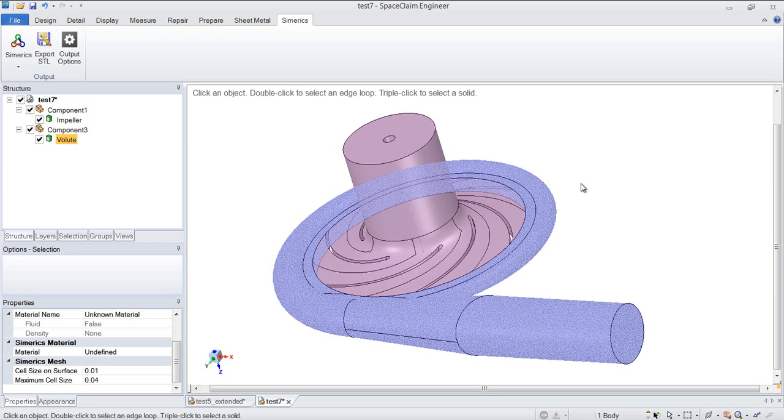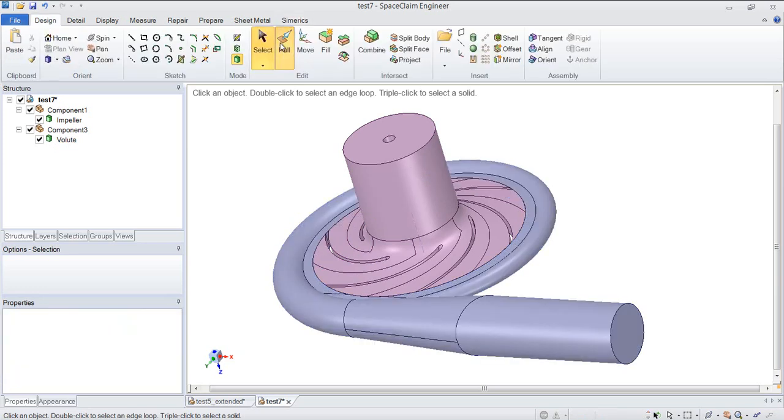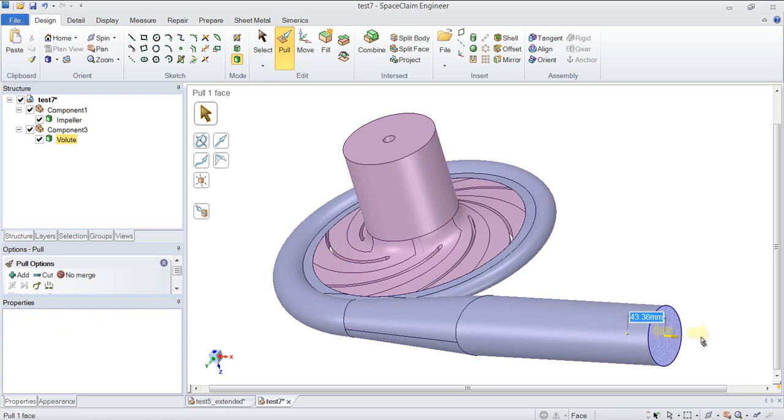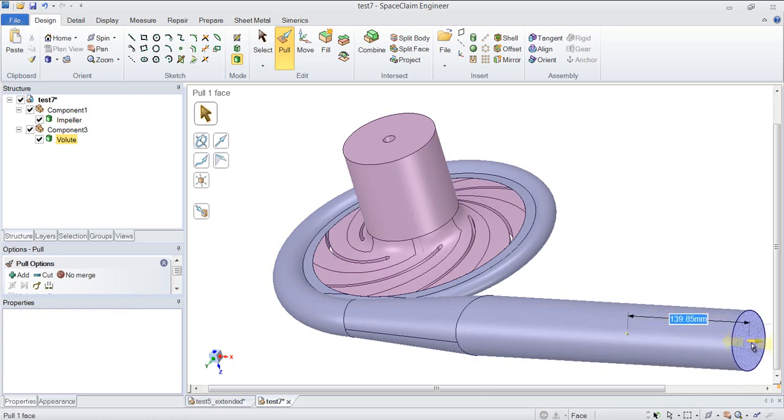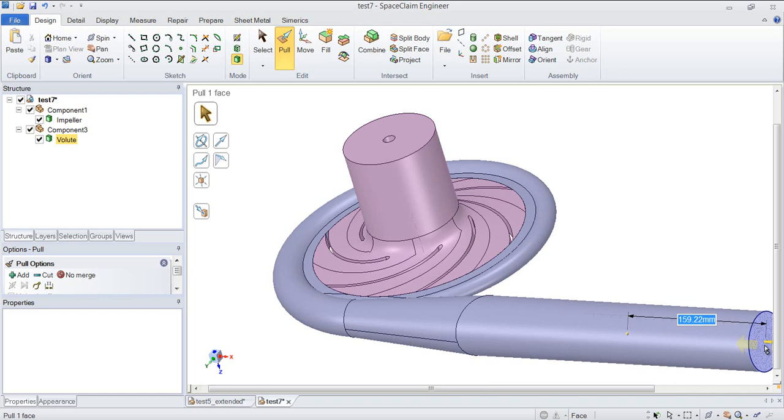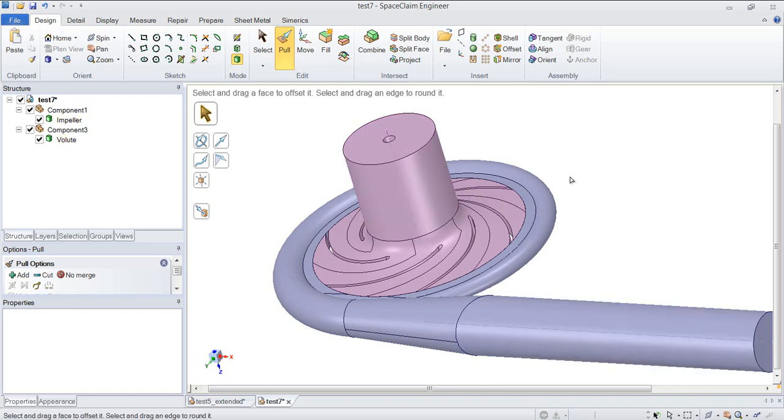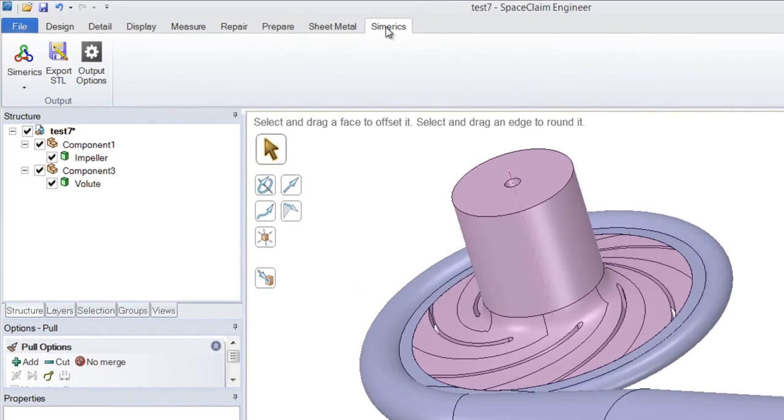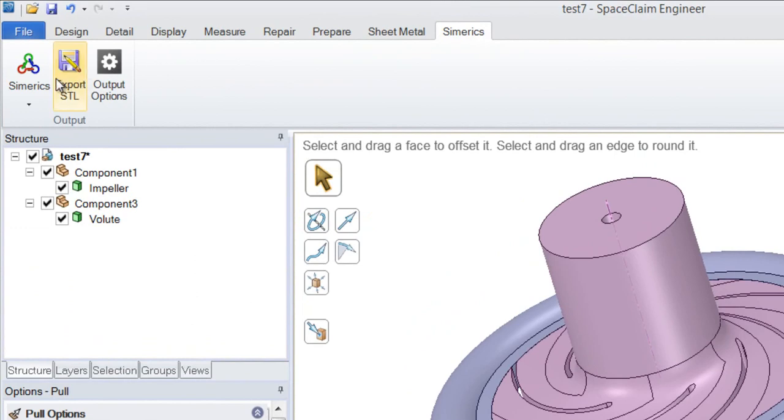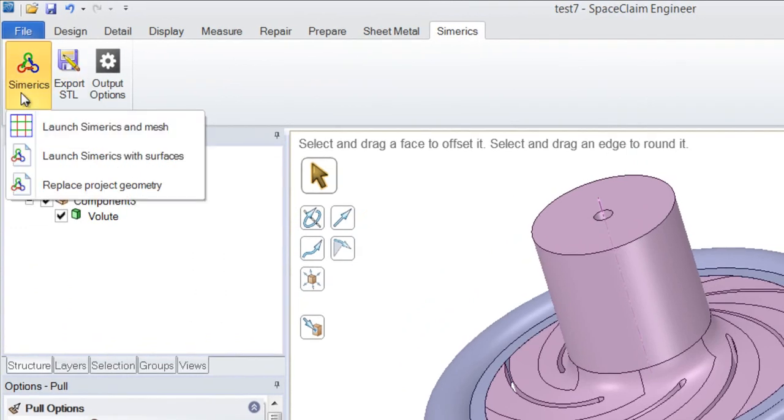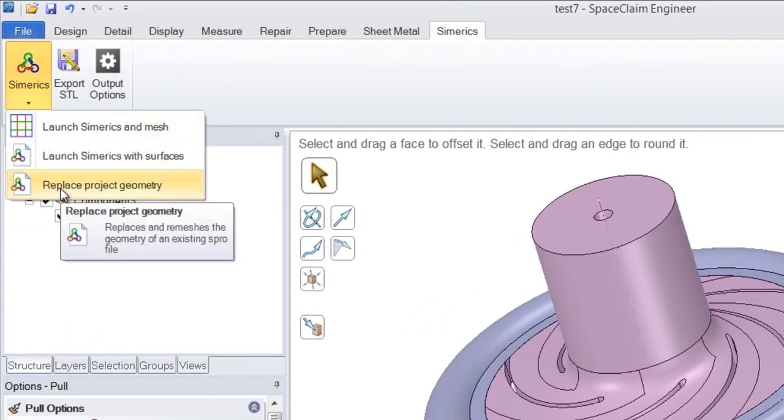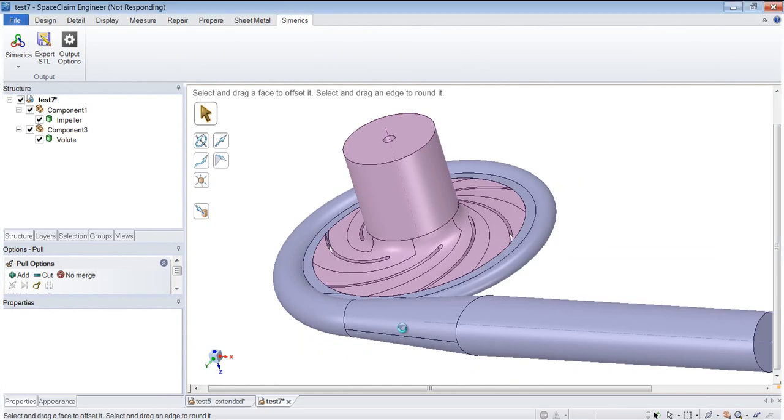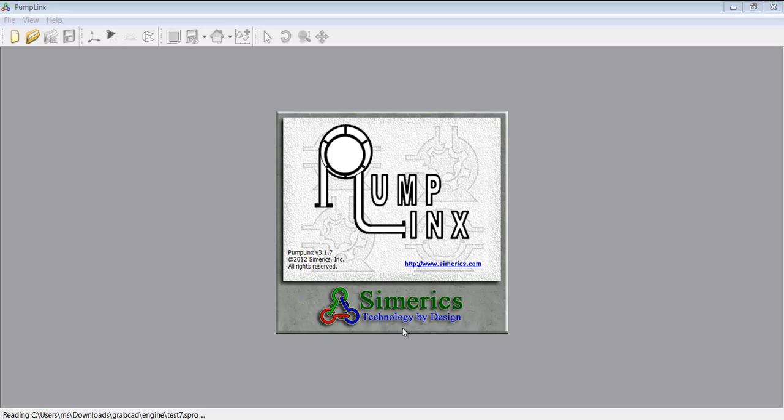This particular geometry was originally created in CF Turbo. So I'm going to change this, a minor change. I'm simply going to extend this volute so that the outlet is farther away from the impeller. It's a minor change, but it's just to make the point that the boundary conditions, volume conditions, model setup are all still there. So now we'll export this into Sumerix. And this time we'll choose replace project geometry. Again, I'll skip forward to the loading process.